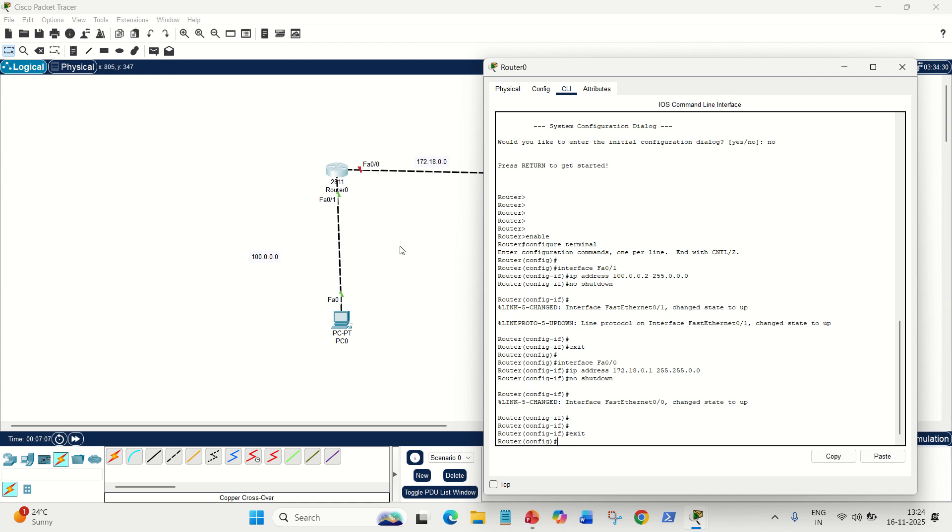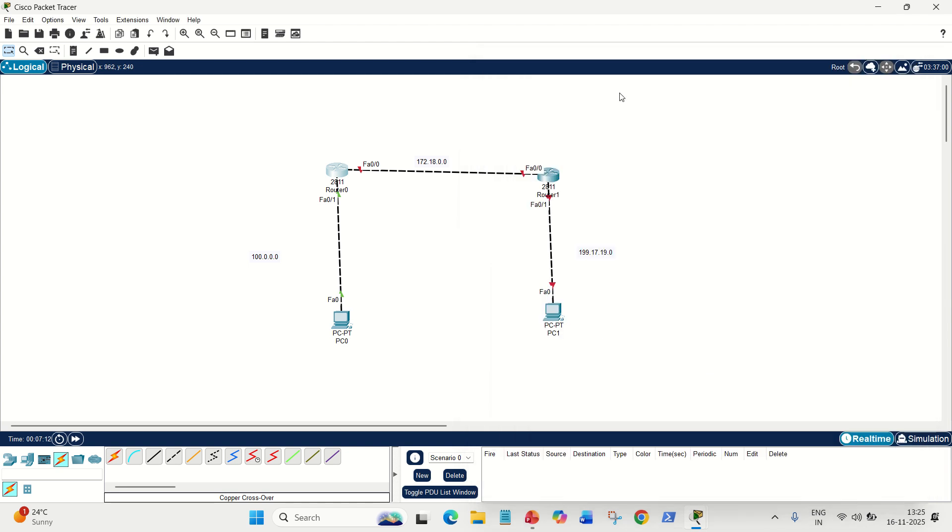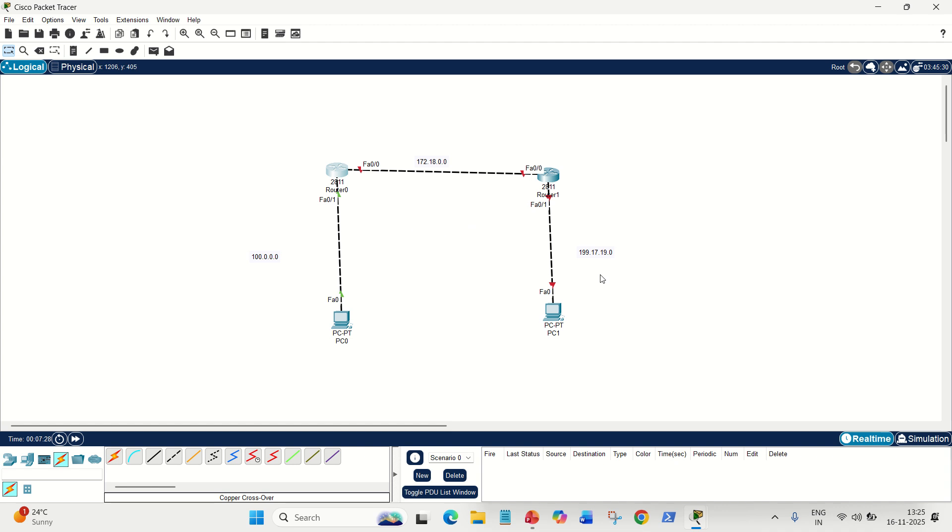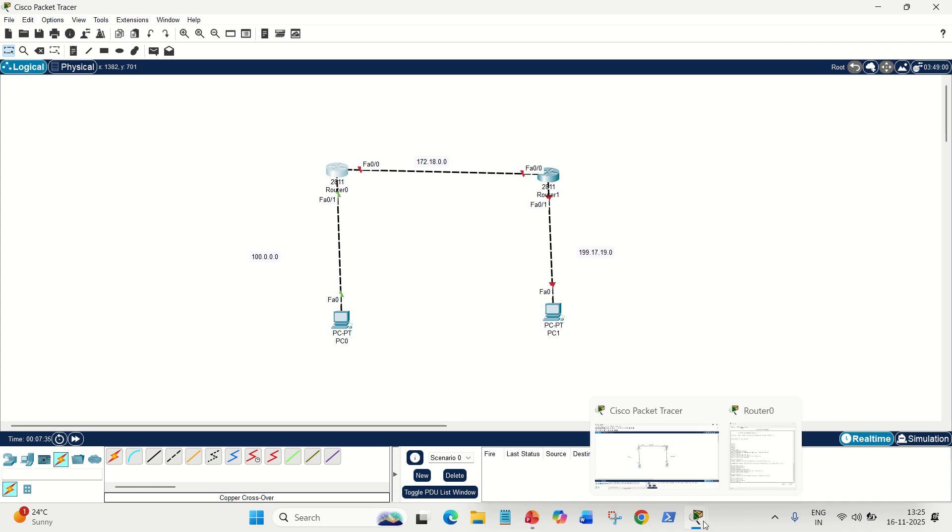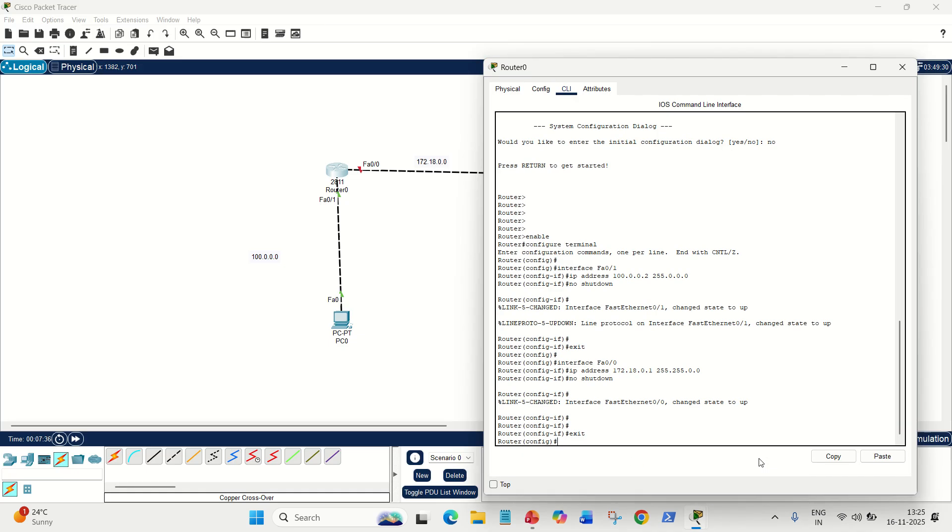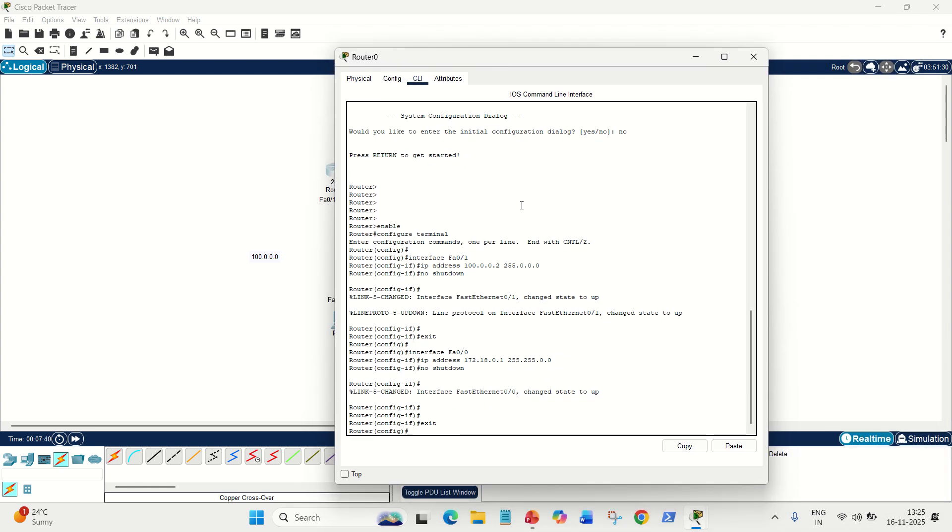The last step is pending. We have to give the static routing. The static routing command is very simple: IP space route space unknown network space its mask space next hop. Let me explain in easy words. For this router, the left router, we have two directly connected networks which are 100 and 172. But the indirect network is 199. For this router, 199 is the unknown network. To reach to this network, how can we reach? We can reach via this FA00, so we have to give its IP address as well. This is the whole story.